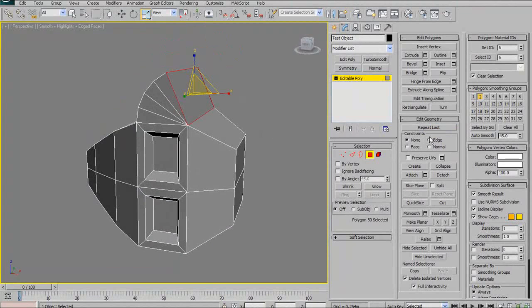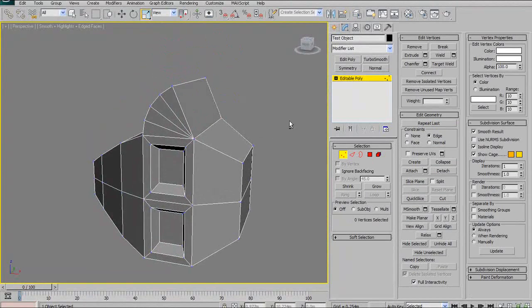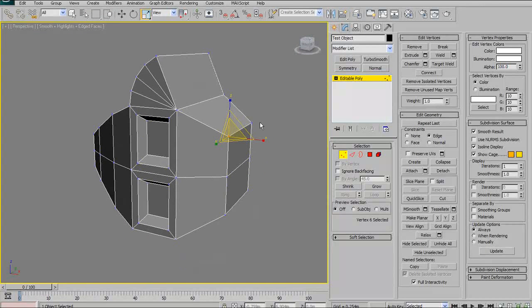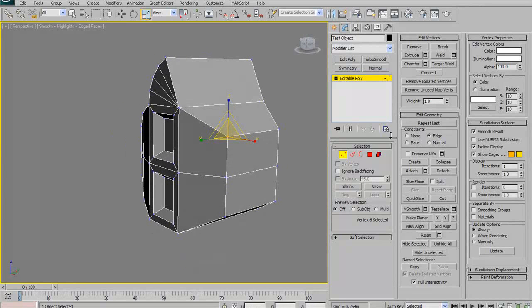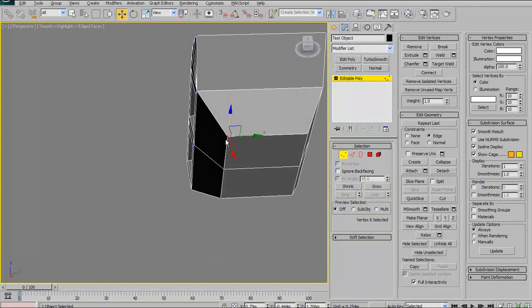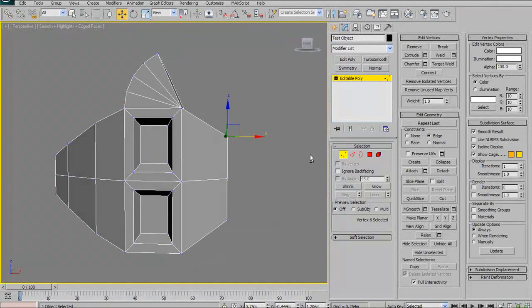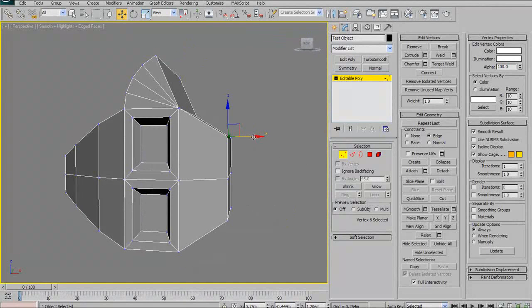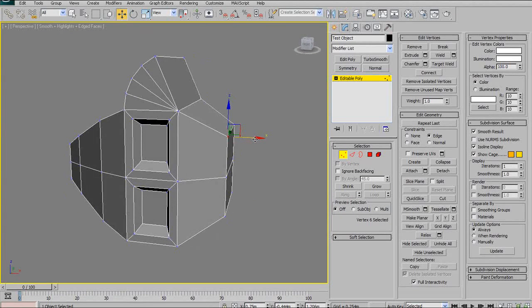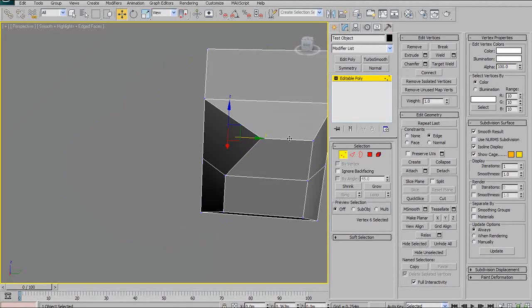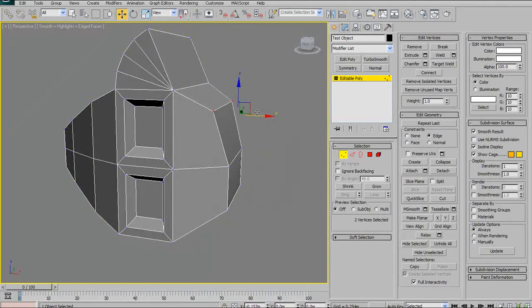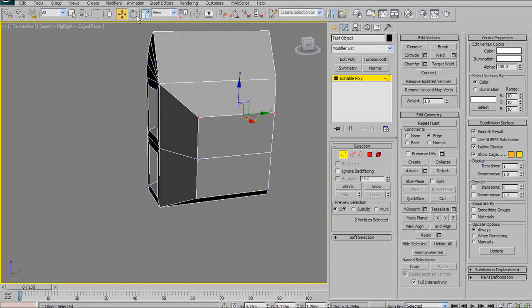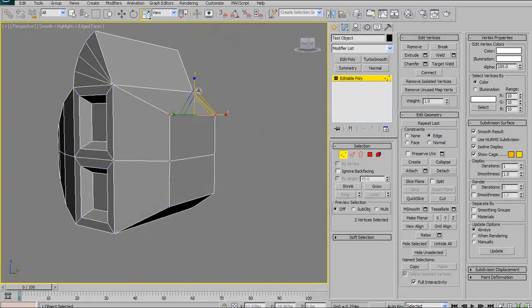Constraints. Constraints is also very important. Constraining, what that does is any operation, any manipulation that you're running on a selection, it will constrain it to whatever constraint selection that you have. So, right now I have constraints edge. So, if I try to translate this vertex along the x-axis away from the model, it won't let me do anything because there's no edge there for it to constrain to. If I move it this way, however, it will follow that edge. It will constrain the translation of the vertex to that edge. Same with y and same with z. And that also goes for multiple selections. It also goes for other different types of manipulation.